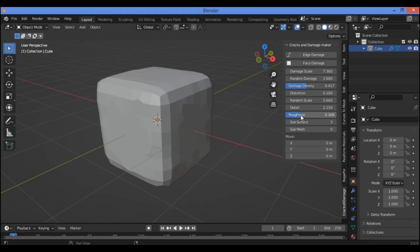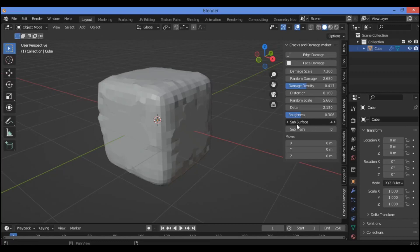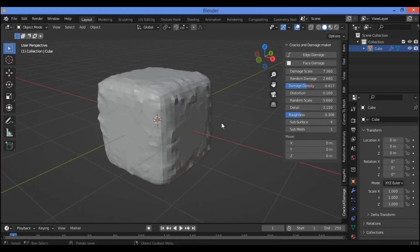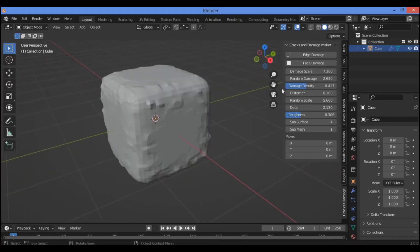And here is the subsurface, the subsurface, the division, and the sub mesh also if you want. Just leave it low because a high number of subdivisions will make your laptop so laggy.